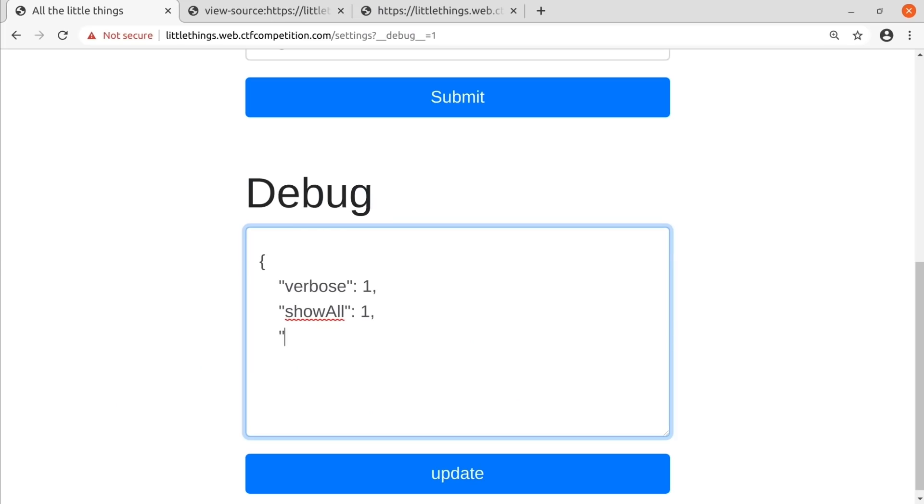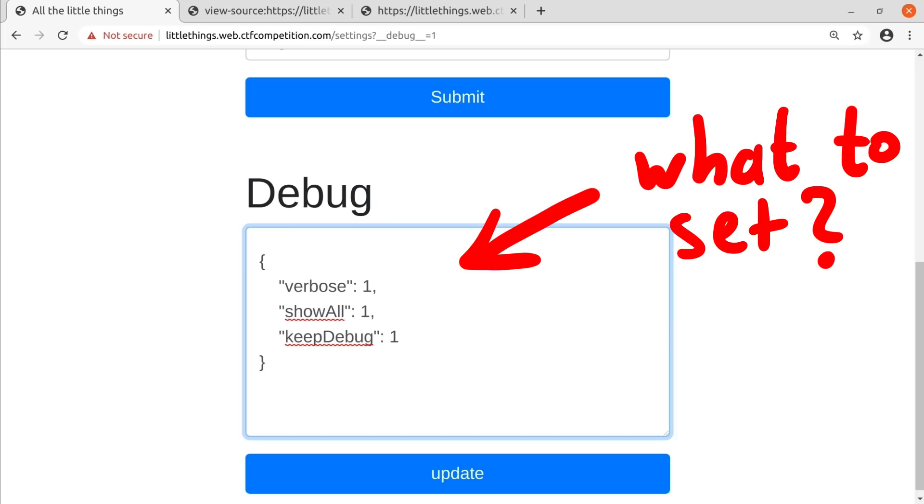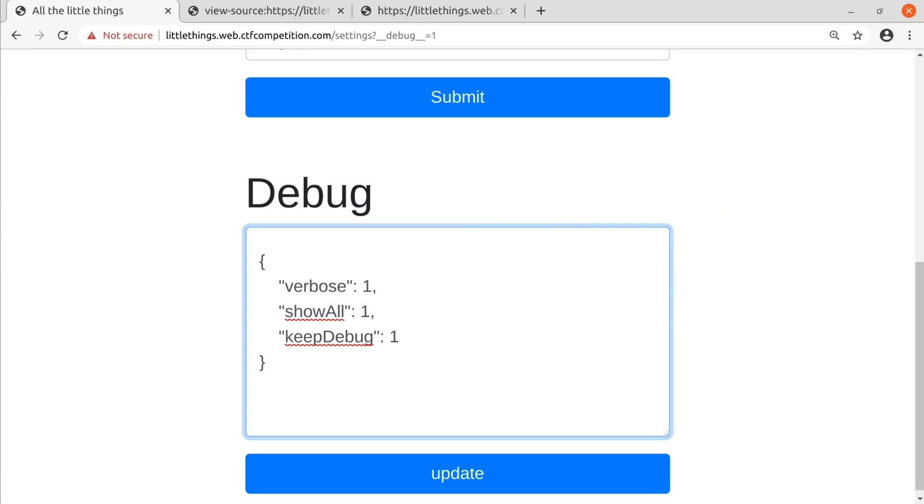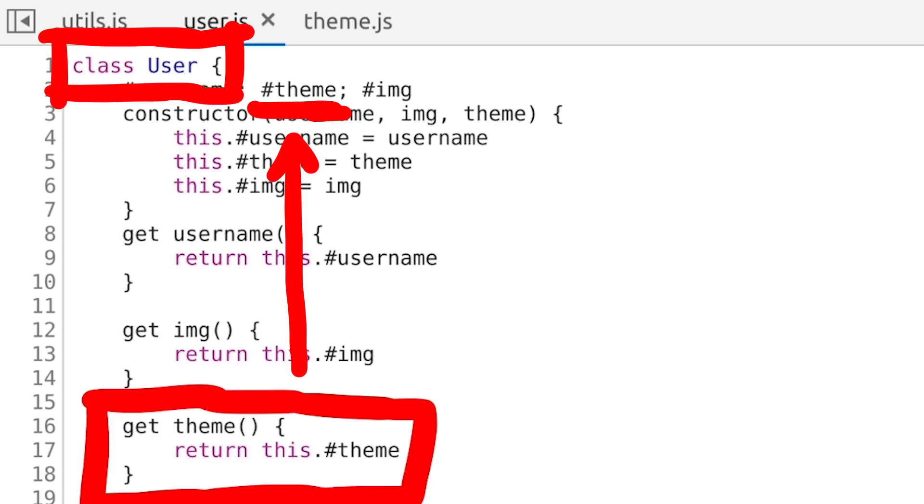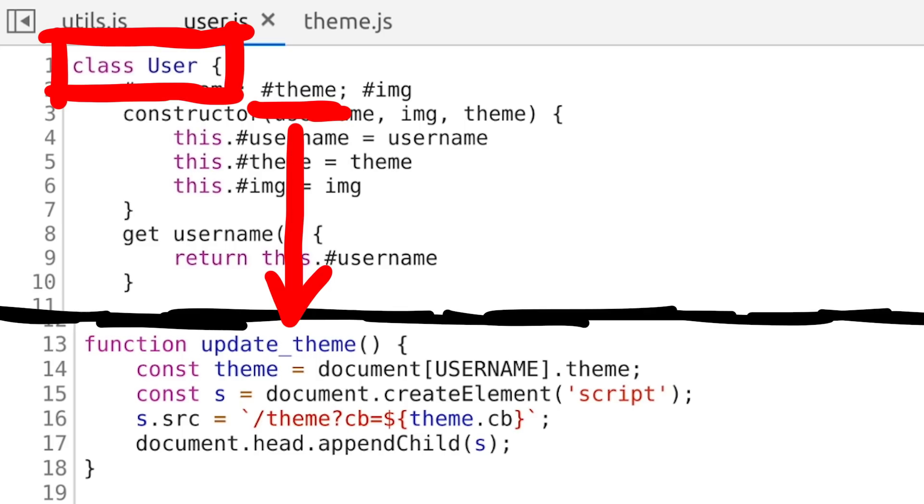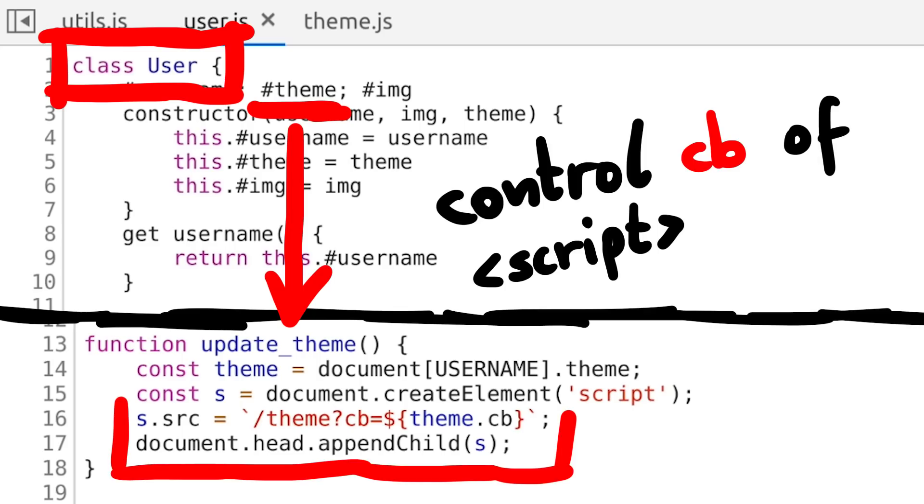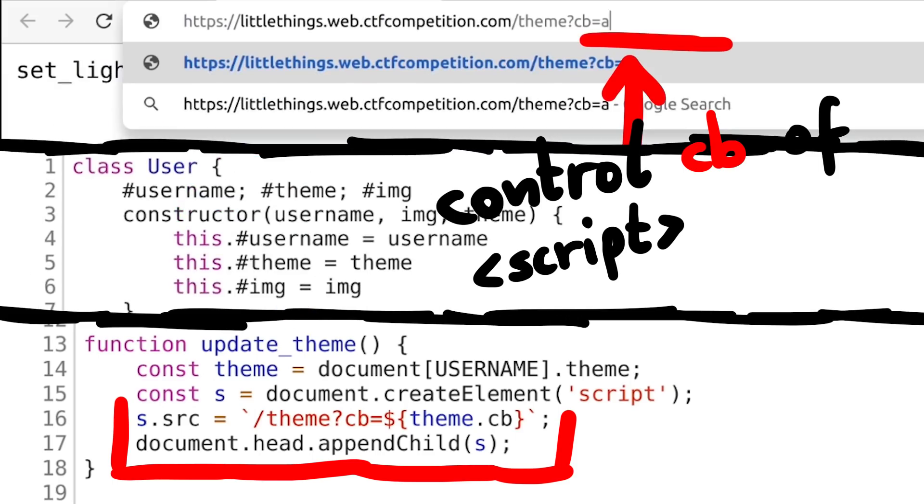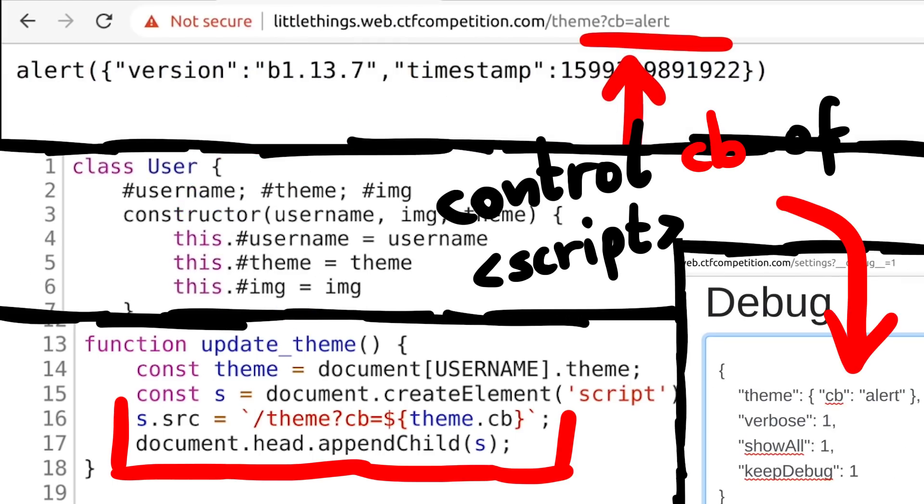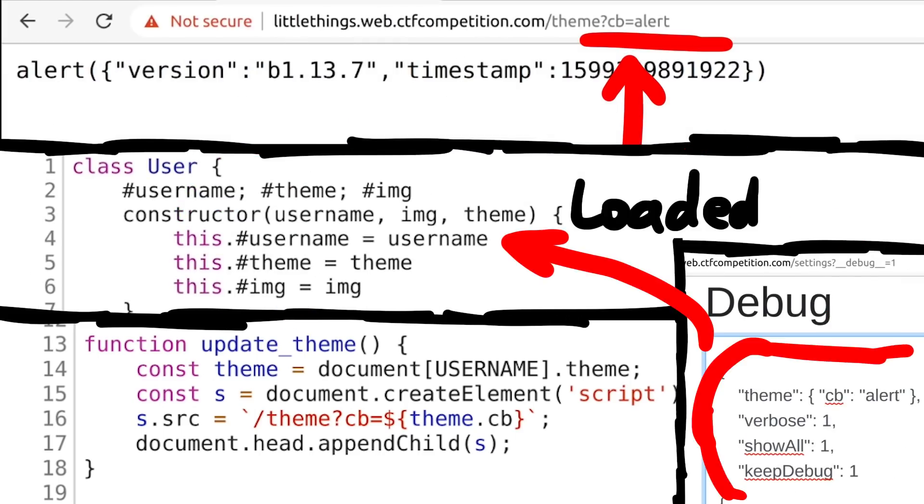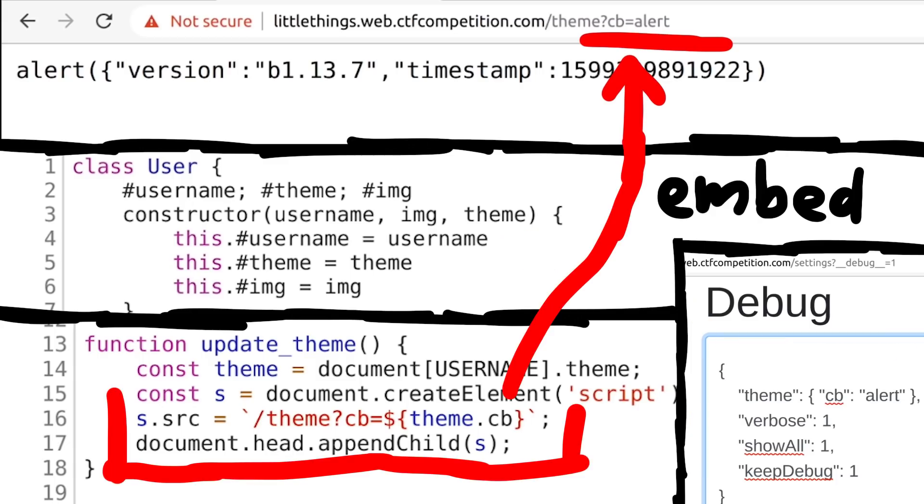Now we can think about how we can use this debug JSON to our advantage and do something nasty. The first thing that came to our mind was obviously controlling the theme. The theme is an attribute on the user object and it is used in update theme to set the callback handler of the javascript that is embedded. So if we would set the theme callback to our example alert, when the user and the theme is loaded, it would embed alert as a script and execute it.